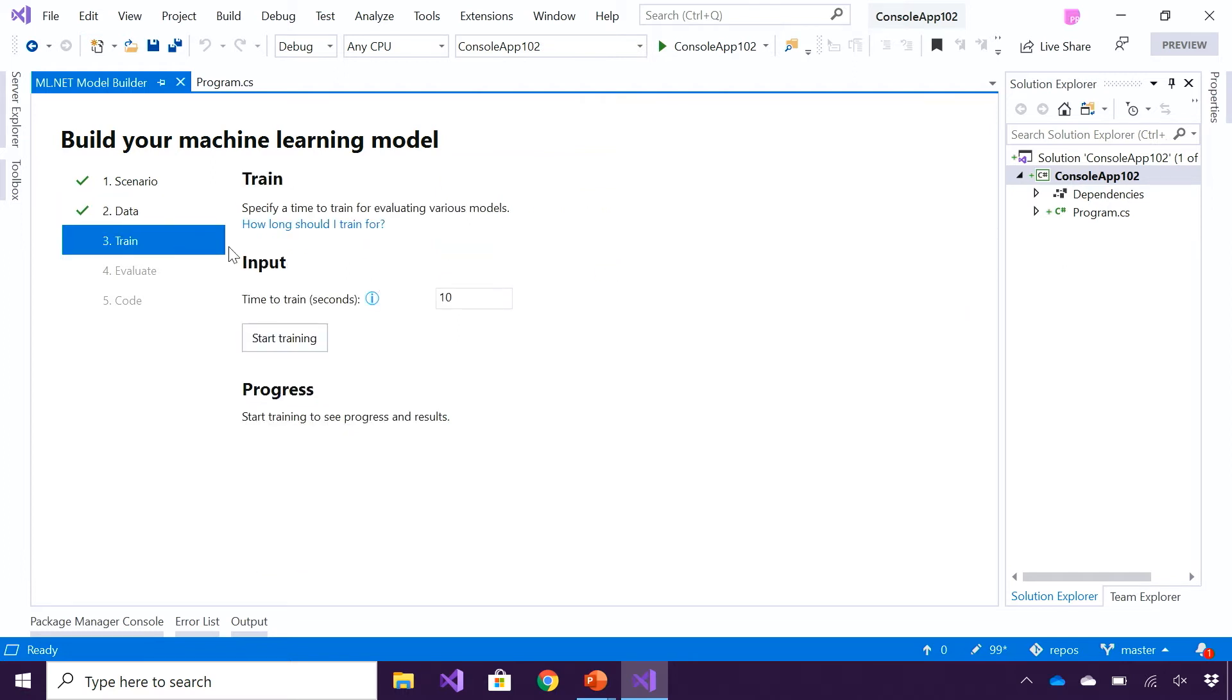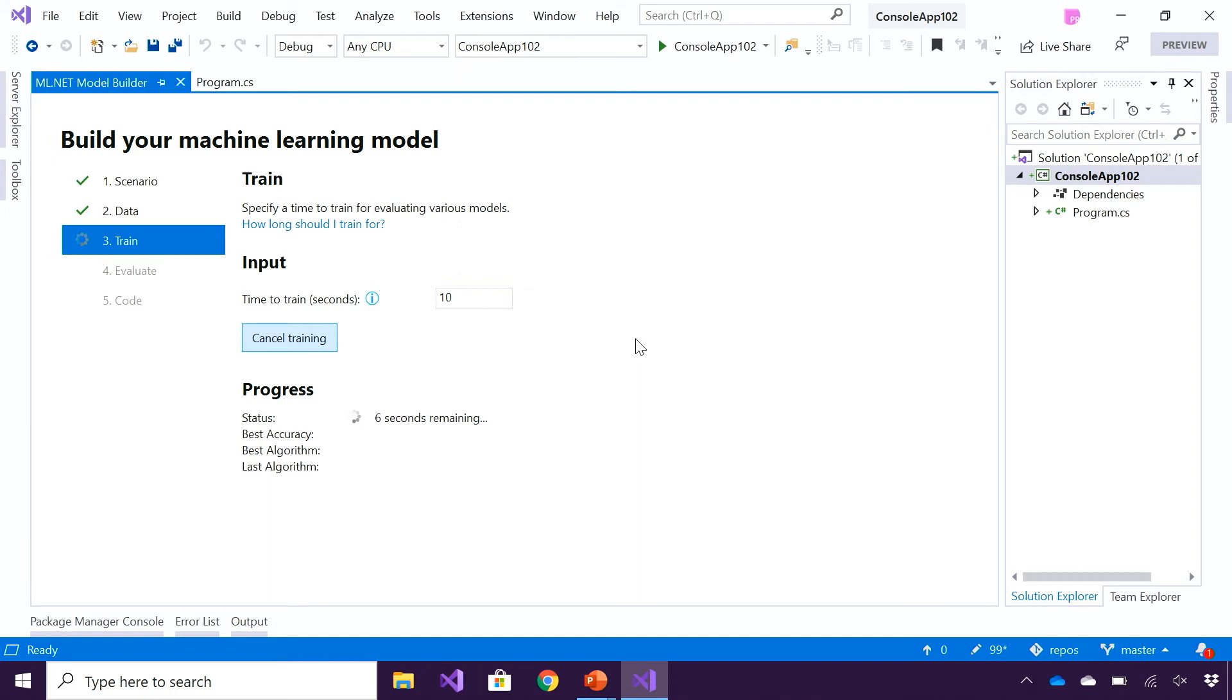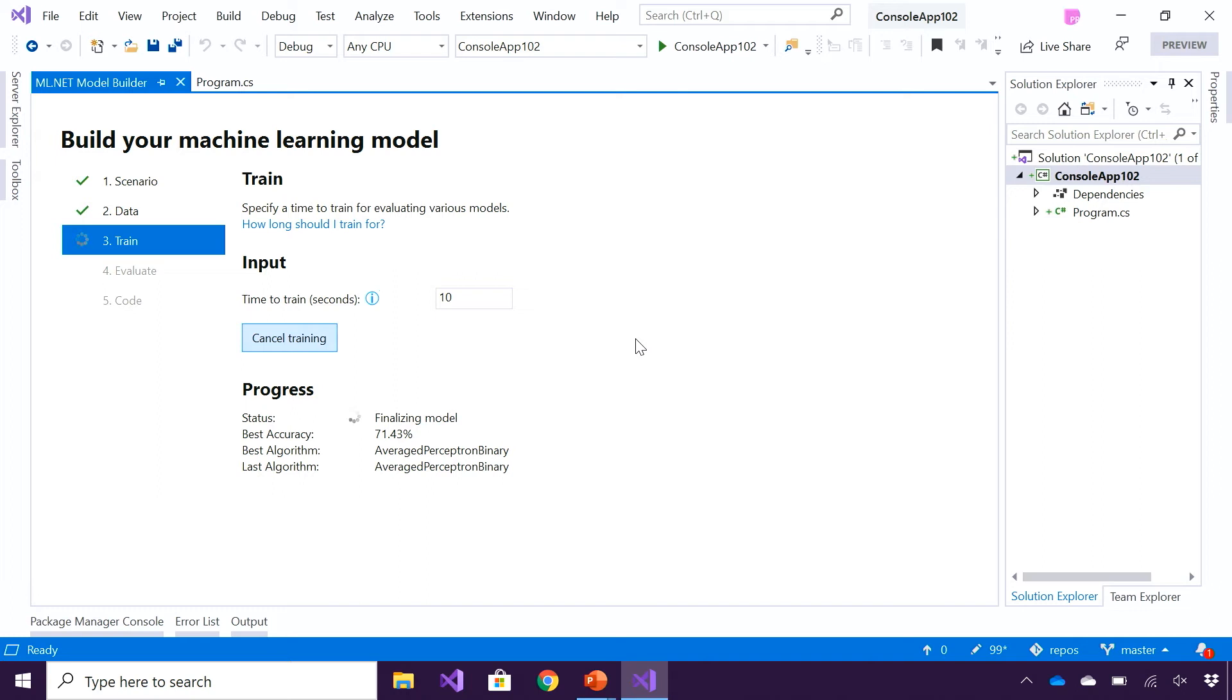The next step in the machine learning process is around training the machine learning model. I'm going to start by training it for 10 seconds. Underneath the covers, Model Builder uses automated machine learning, which figures out or evaluates different machine learning algorithms with different settings. So as a developer, I don't have to worry about the intrinsics of knowing all the machine learning algorithms and fine-tuning the performance. Once the model has been trained for 10 seconds, it's going to finalize the model, and the training process is then complete.